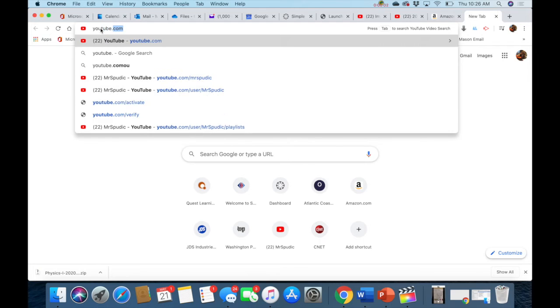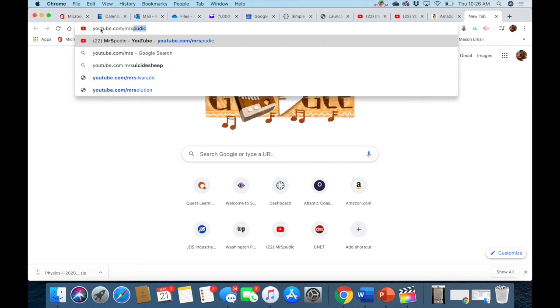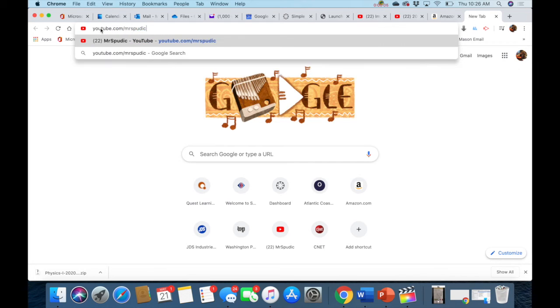The first thing you'll do is go to my website on YouTube, youtube.com/Mr.Spudick.